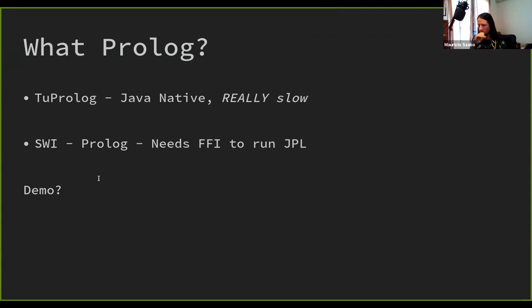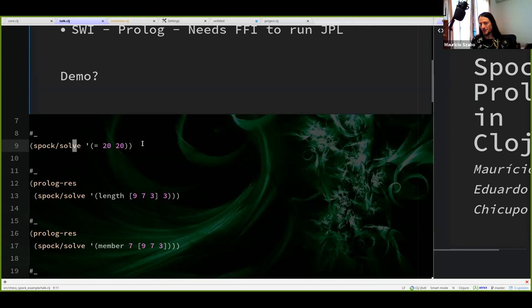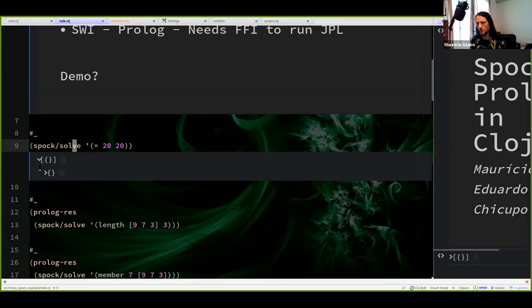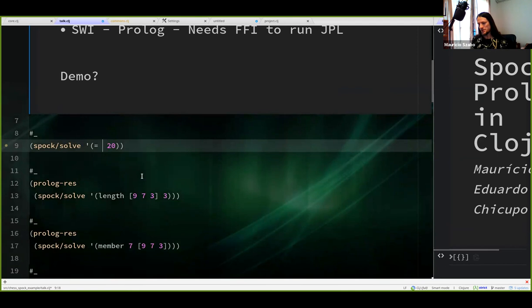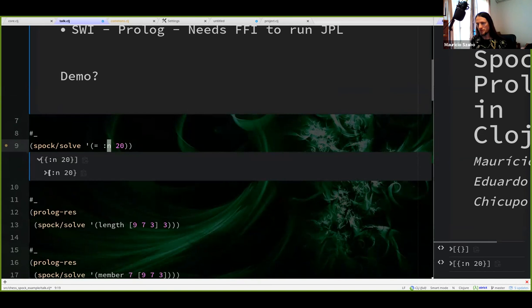Now, demo time. Most people who like Emacs like to present inside Emacs. I am not an Emacs user, so I'm presenting inside Atom. Prolog tries to unify things. I'm not just asking if 20 is equal to 20 — I am trying to solve that 20 is equal to 20. There's a single result and no binding here. If I replace 20 with a variable N, I get a single result where N must be replaced with 20 so that this equation is true.